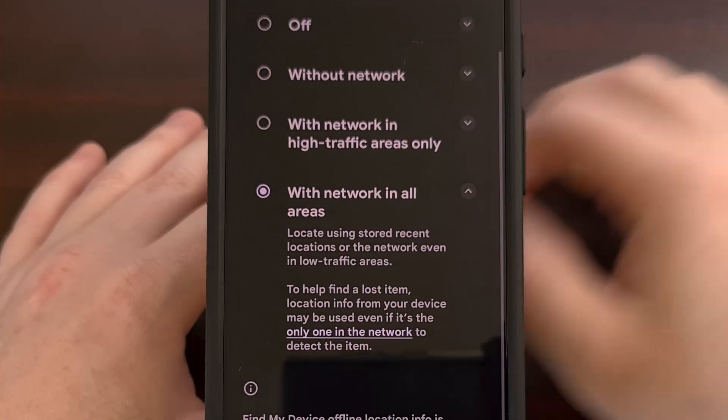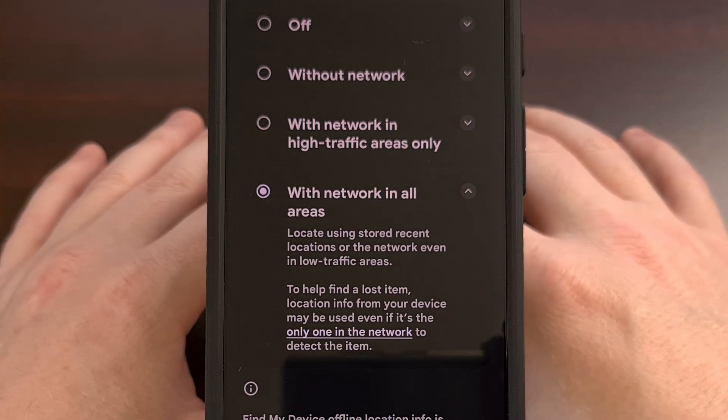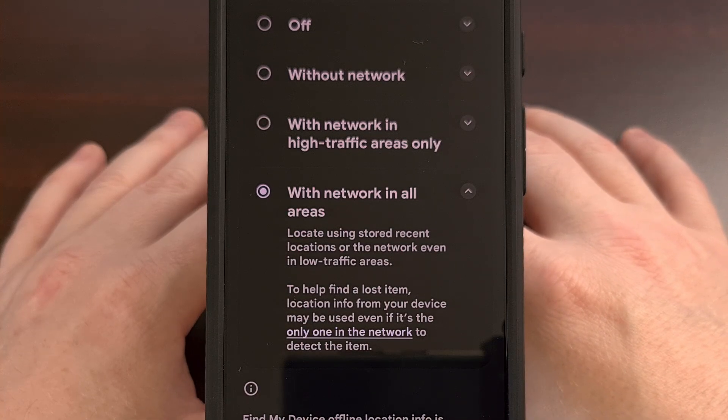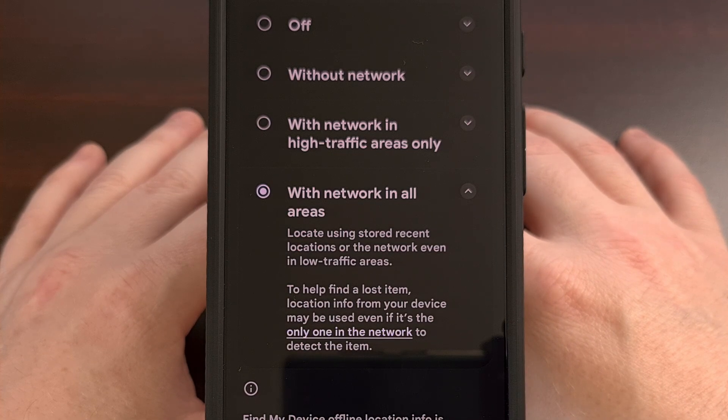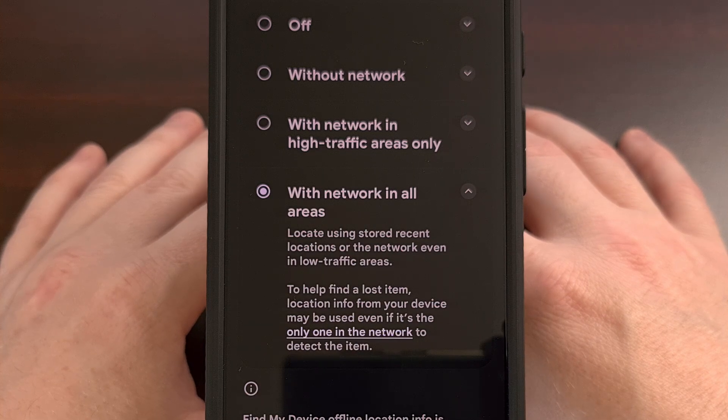So I highly recommend going in and changing this setting to help contribute to the cause.